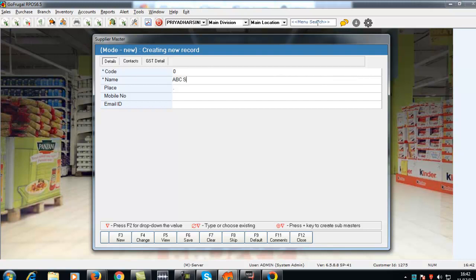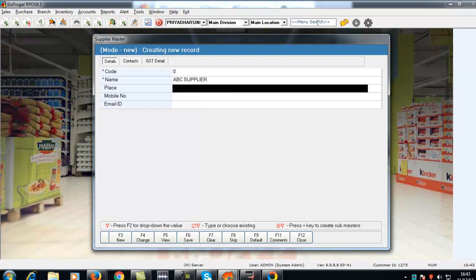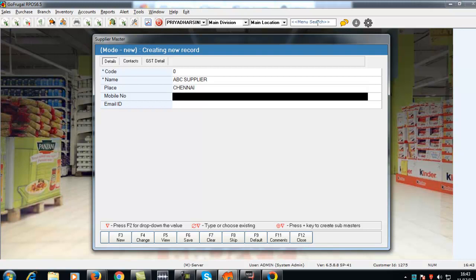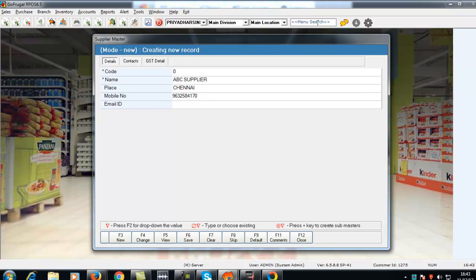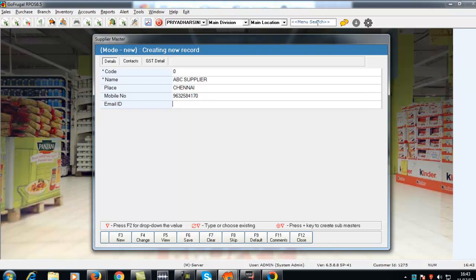Enter the name of the supplier. Enter the place of the supplier. Enter the mobile number of the supplier. Enter the email ID of the supplier.